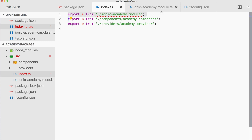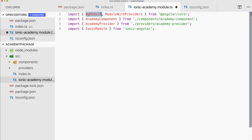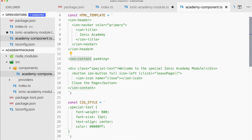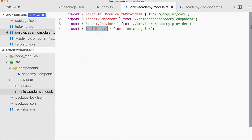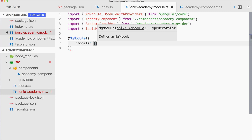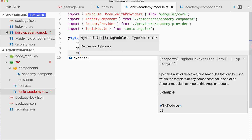Let's finish this by writing the module. We bring in the imports: NgModule from @angular/core, our component and provider, and also the IonicModule — because we've used Ionic elements and if we don't import IonicModule you will get an error that the selectors are undefined. We create our NgModule, which looks like you're used to it from the Ionic app module, with imports, declarations, and exports.